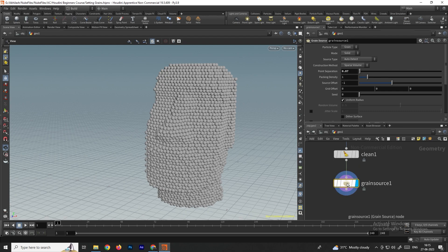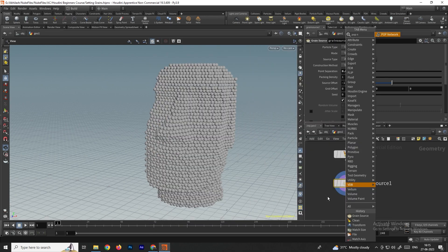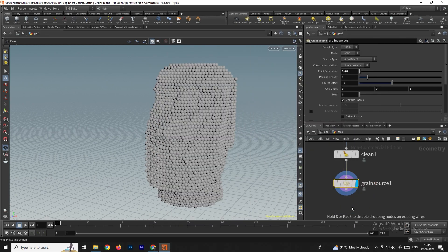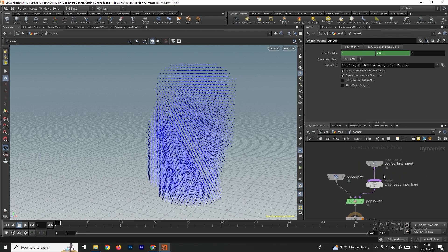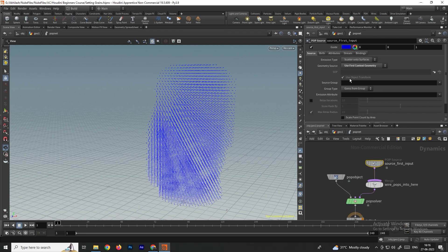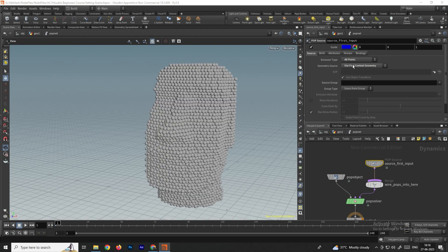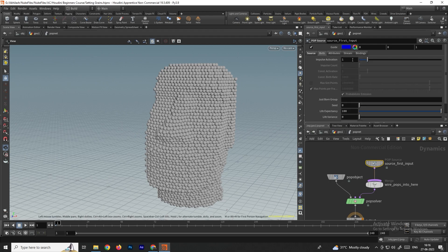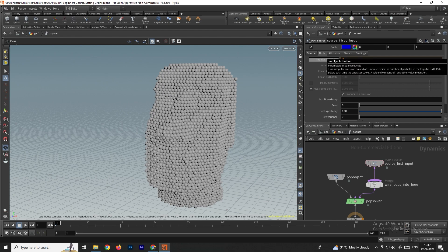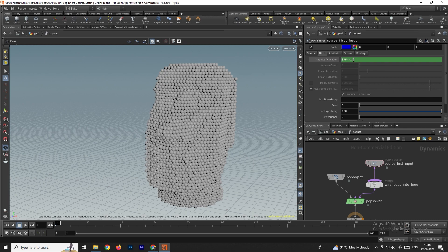Now take a POP Network node, connect it, and go inside. Select the Source node and make some changes. Set the Emission Type to All Points. In the Birth tab, we need to add an expression for Impulse Activation so the simulation starts: type $FF == 1. This will start simulating the grains.